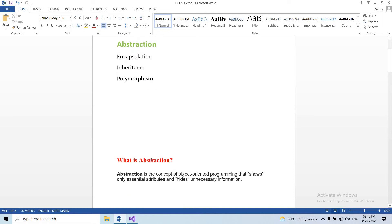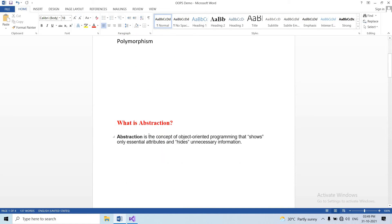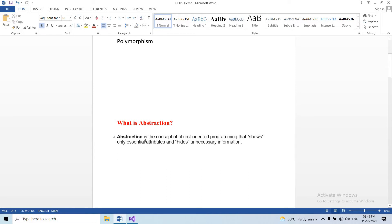First, what is Abstraction? Abstraction has a simple definition. Looking at examples will help you automatically understand the definition. In general, Abstraction is the concept of object-oriented programming that shows only essential attributes and hides unnecessary information.